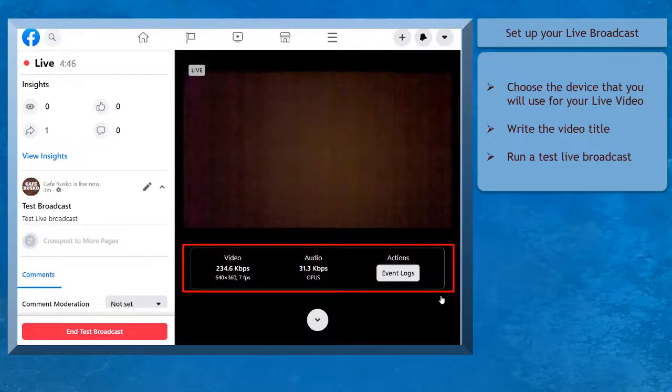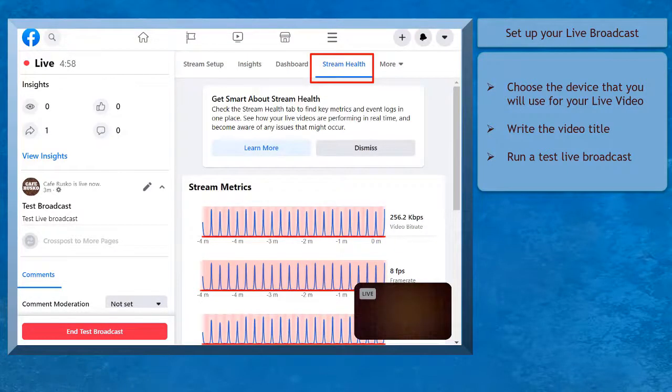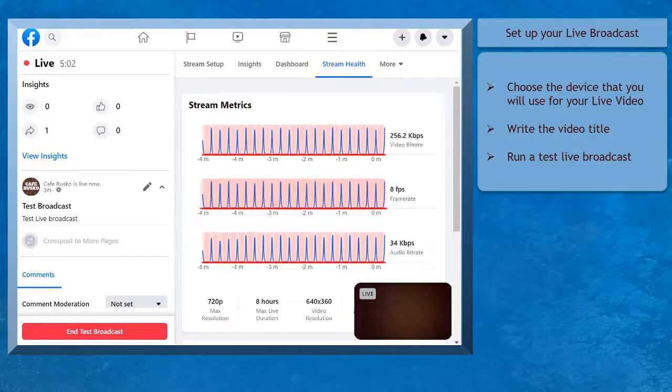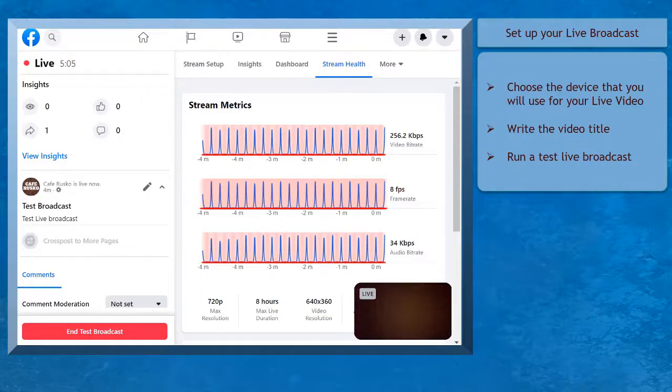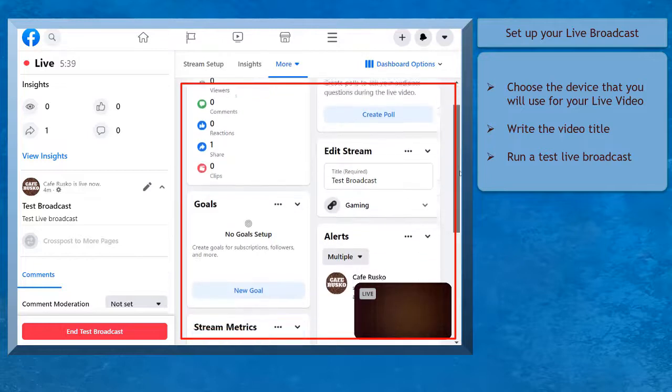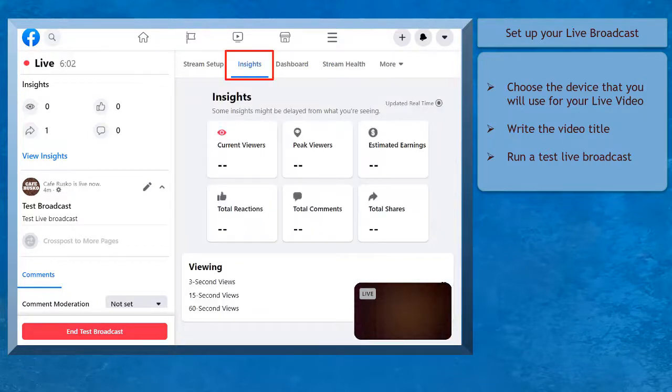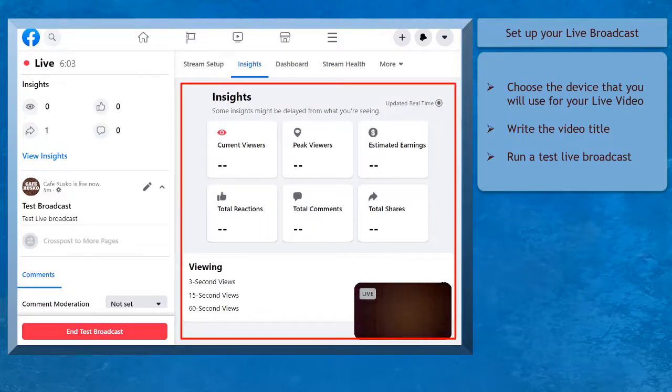You can also view the stream metrics to determine your live streaming health if you're getting the right amount of internet connection for your broadcast. You can also view your dashboard and a summary of insights that are updated in real time.